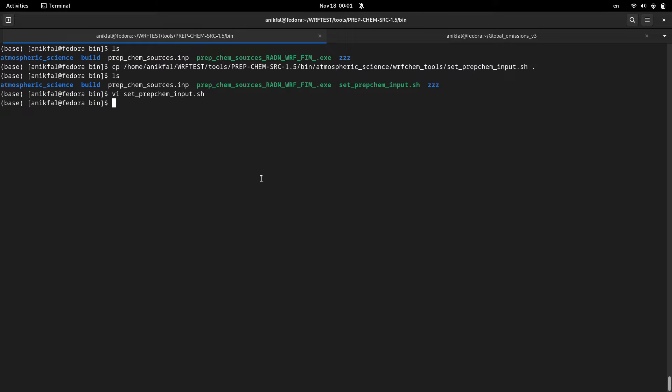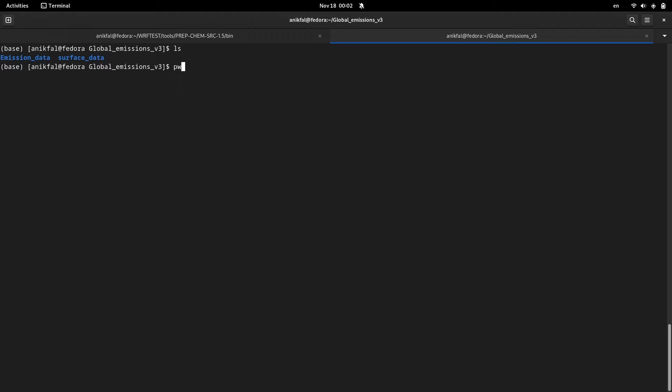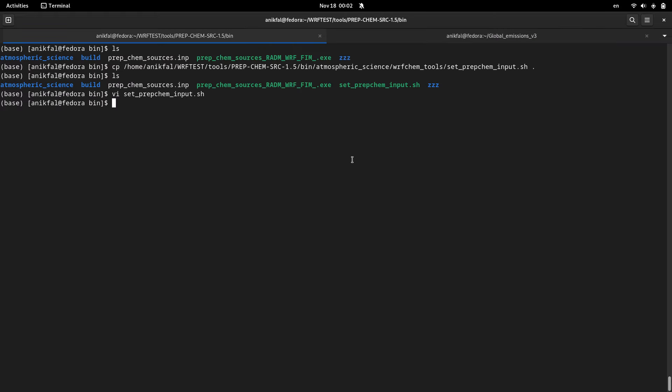Before running this program I had downloaded my global emissions. My global emissions are here and this is the path to my global emissions. So everything is set and ready to run this program.